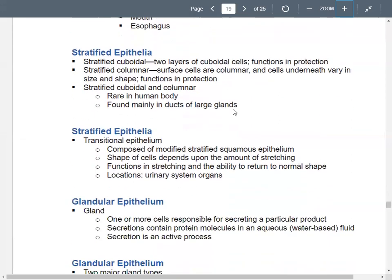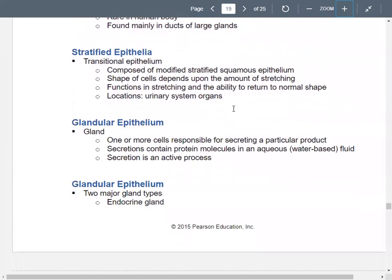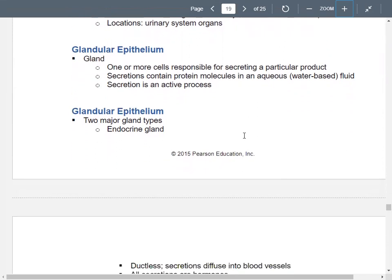In the urinary bladder, you'll see transitional epithelium, which allows for stretching. It has a modified stratified squamous epithelium — cells can stretch and then return to their normal shape. Glands are epithelial cells that secrete things. Their secretions have proteins dissolved in water. Secretion is active and sometimes requires energy.